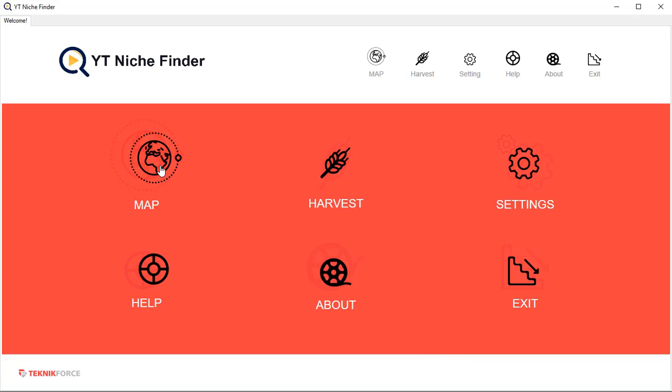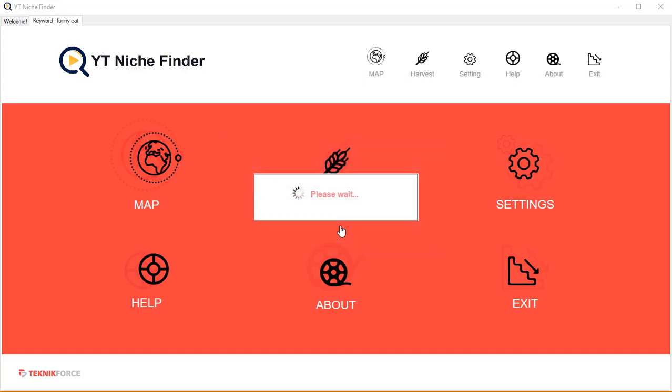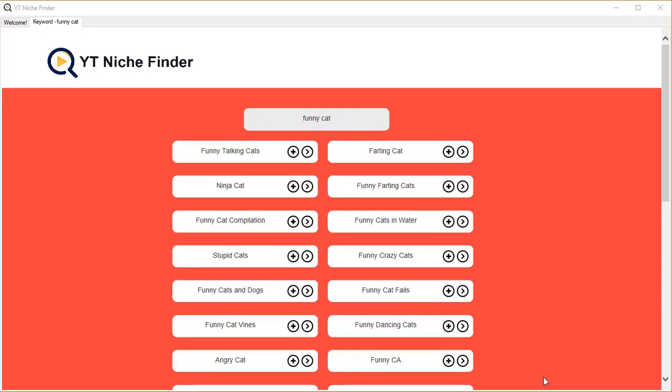Click on MAP and put in any keyword that you want to investigate. I'm gonna go with 'funny cat' and click OK. What it's going to do is show you a list of child keywords.